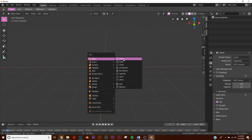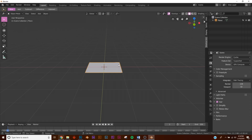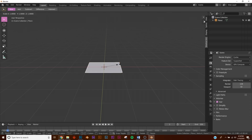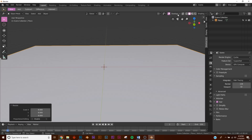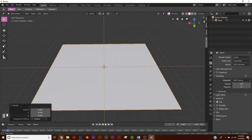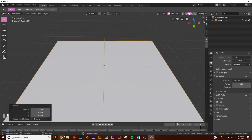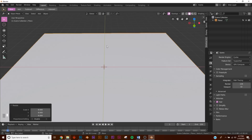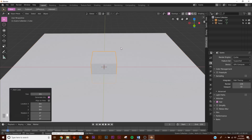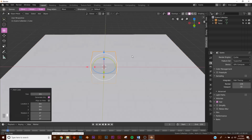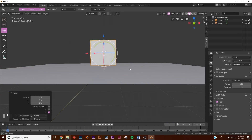First thing, Shift+A and let's add a plane. Have your plane selected, hit S, 8 - bring it all the way up. This is what we're going to be working with. Let's go ahead and make the triangle - it's not really a triangle, it's more of a cube, so just bring it right up here slightly above our plane.